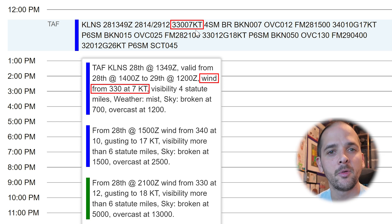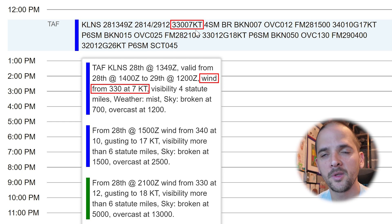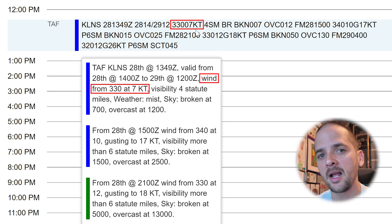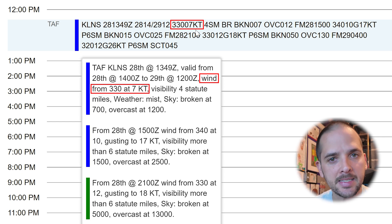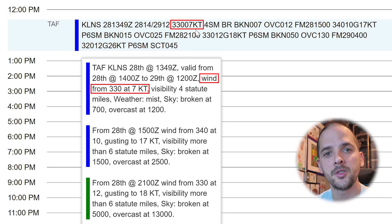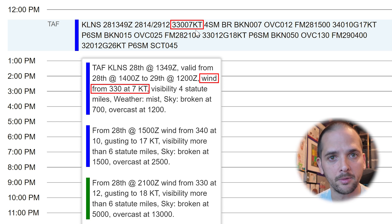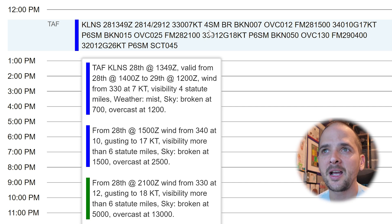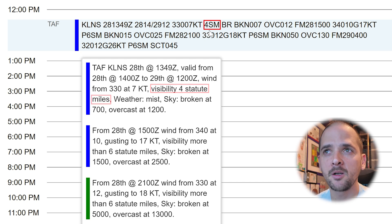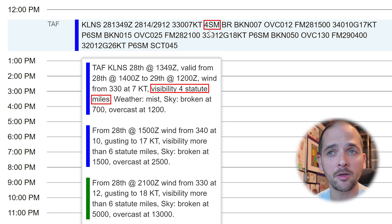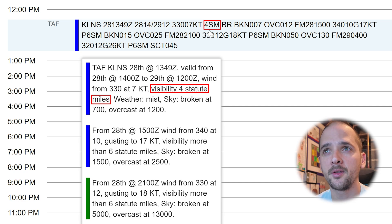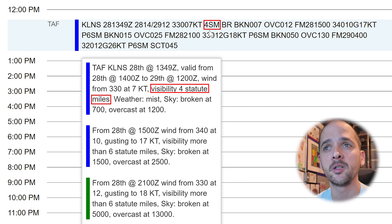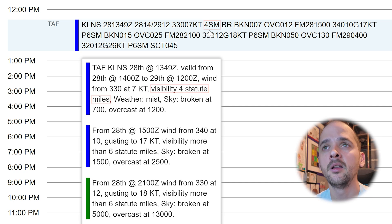7KT can be read as seven knots. You're going to have to know what KT stands for and understand compass headings and degrees. Moving on, 4SM is our visibility — rather than just seeing 4SM and not knowing what that means, the pop-up shows you visibility of four statute miles.